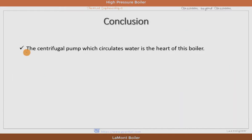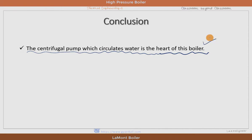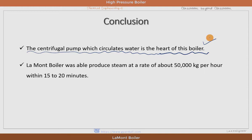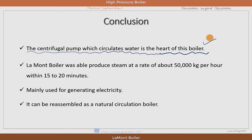As a conclusion, the centrifugal pump which circulates water is the heart of the boiler, because the pressure developed by the boiler is actually given by the centrifugal pump which supplies the water inside the boiler. The Lamont boiler is able to produce steam at a rate of about 50,000 kg per hour within 15 to 20 minutes, which means easy starting. This boiler is mainly used for generation of electricity. It can be reassembled as a natural circulation boiler by removing the circulating pump with a little modification, although it is designed as a forced circulation boiler.